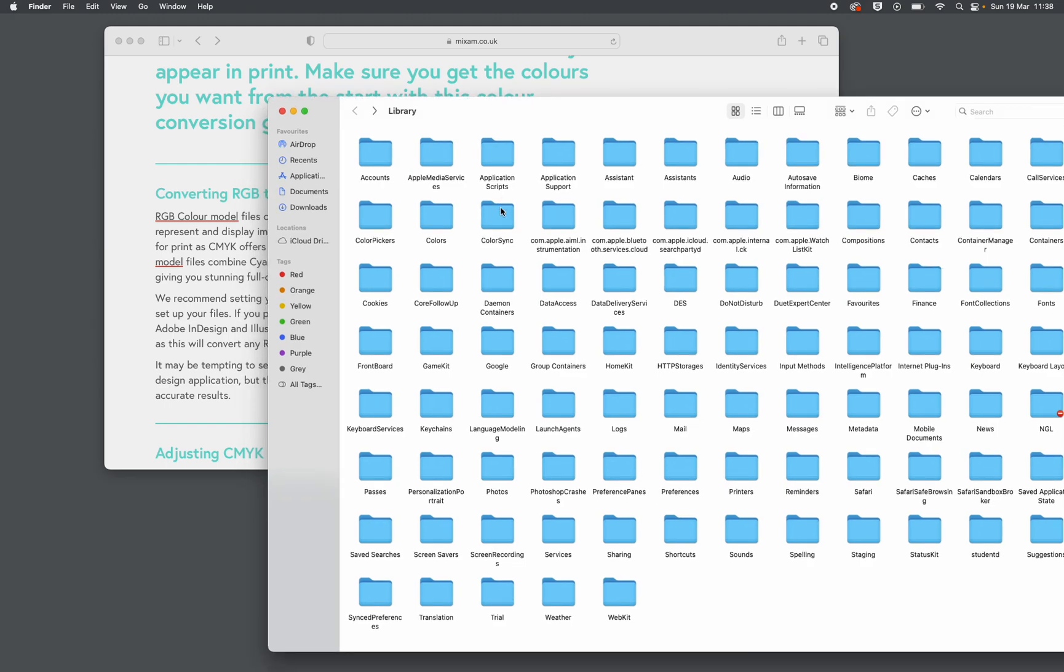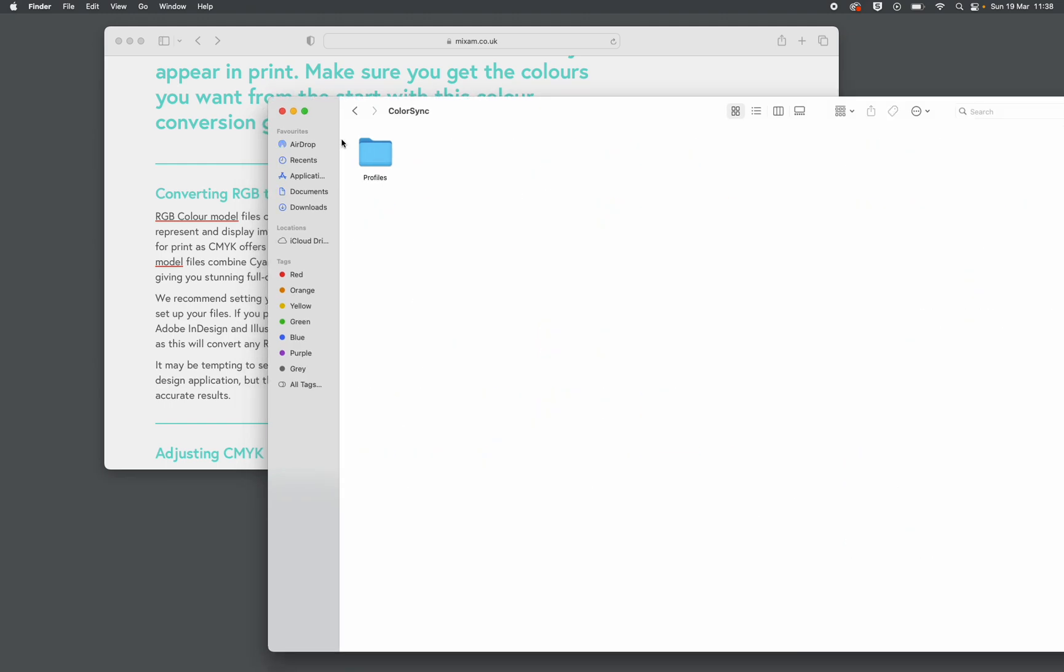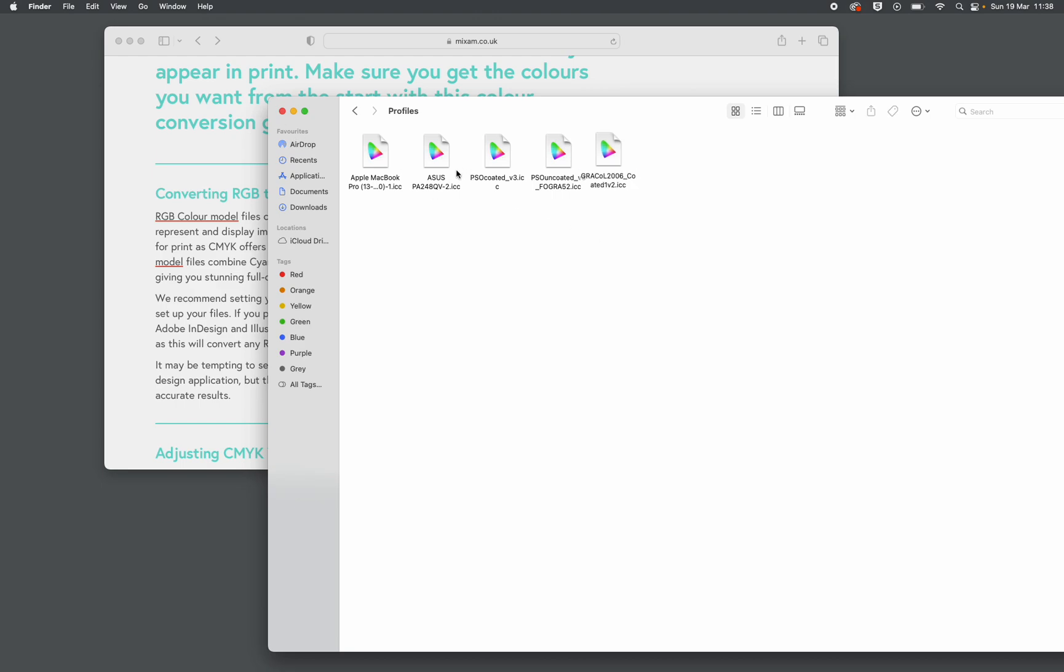So now look at this mess. So I go into Color Sync. I go into Profiles. I'm going to drag and drop that into there. These are other profiles I've downloaded for other printers.